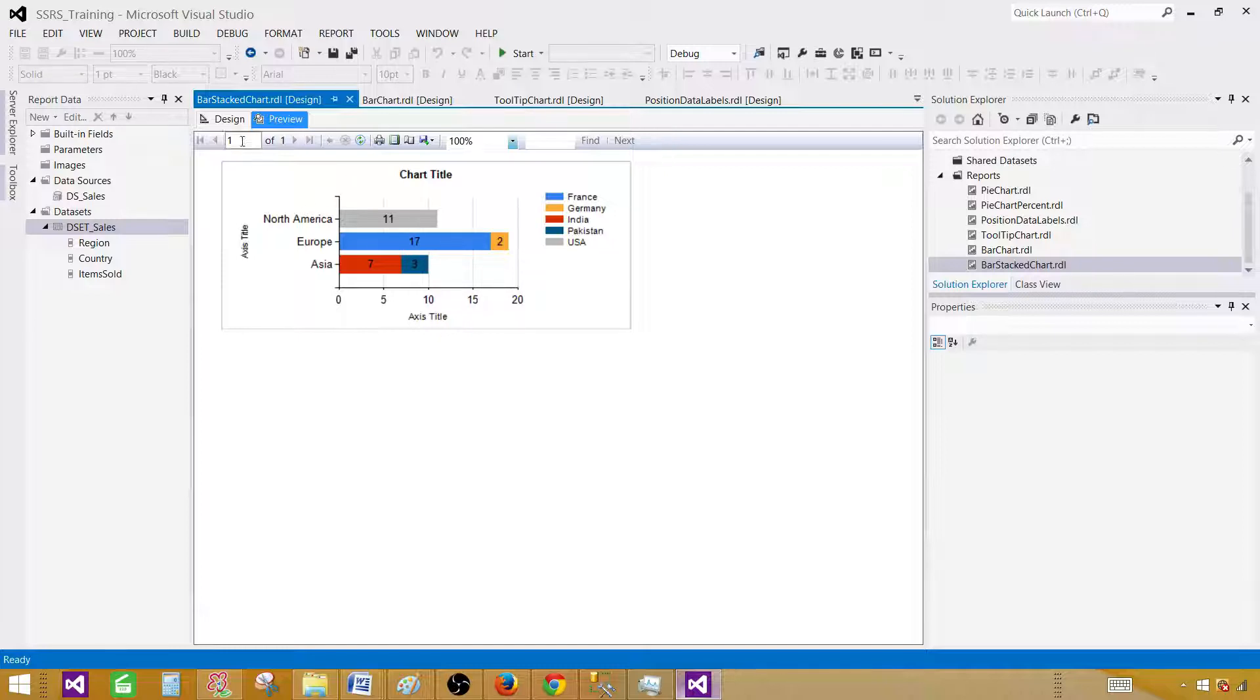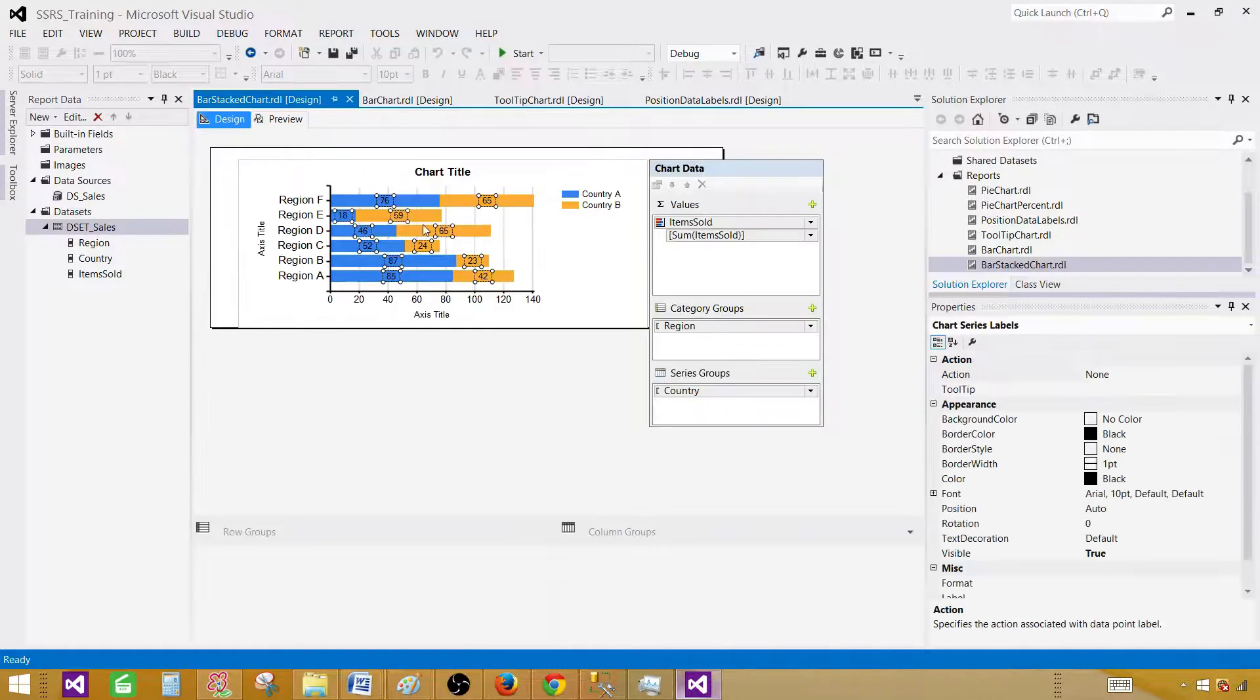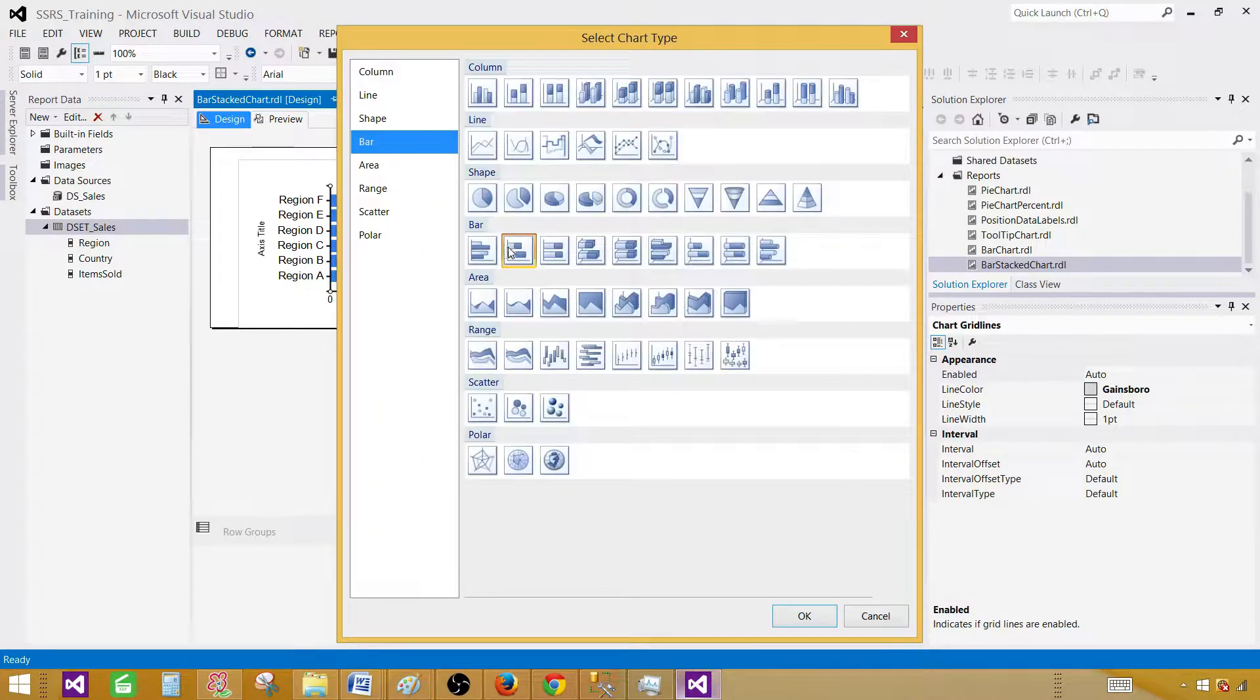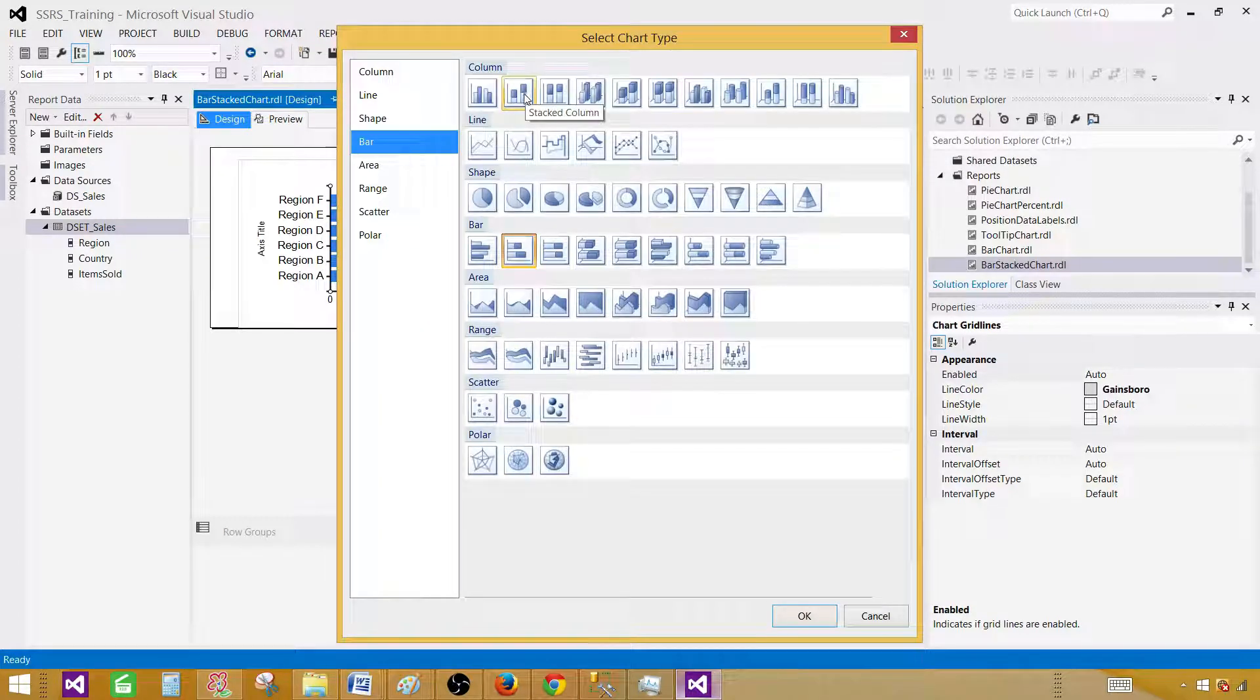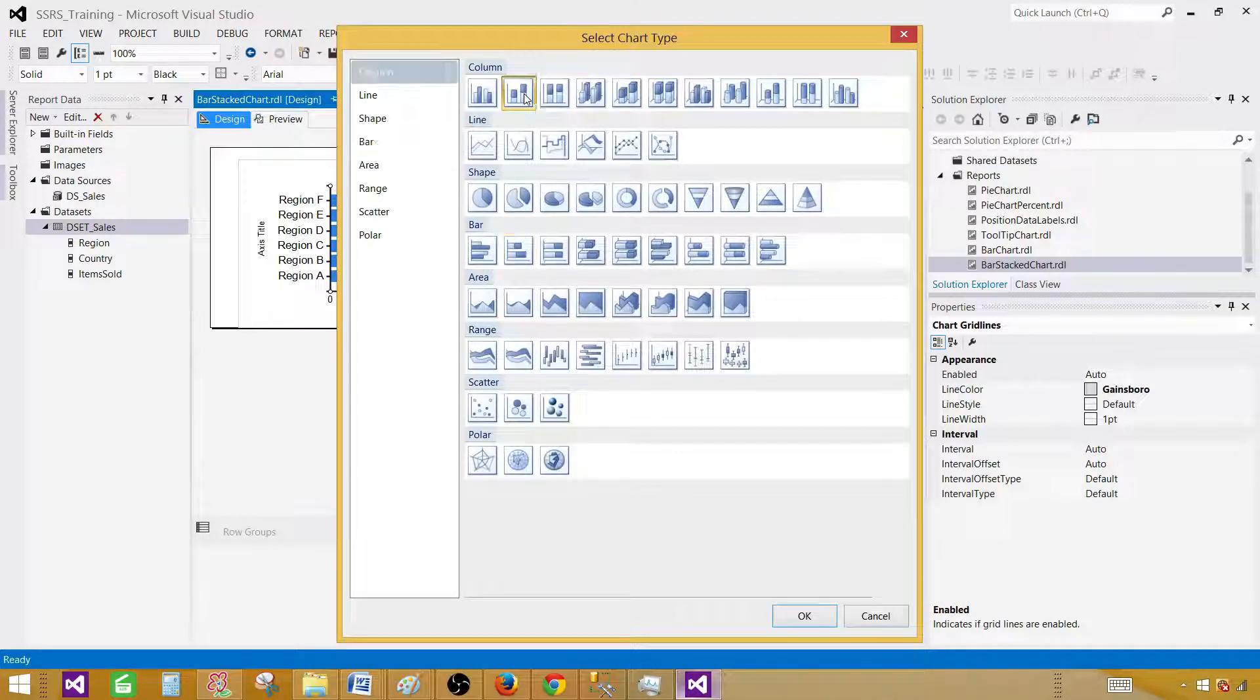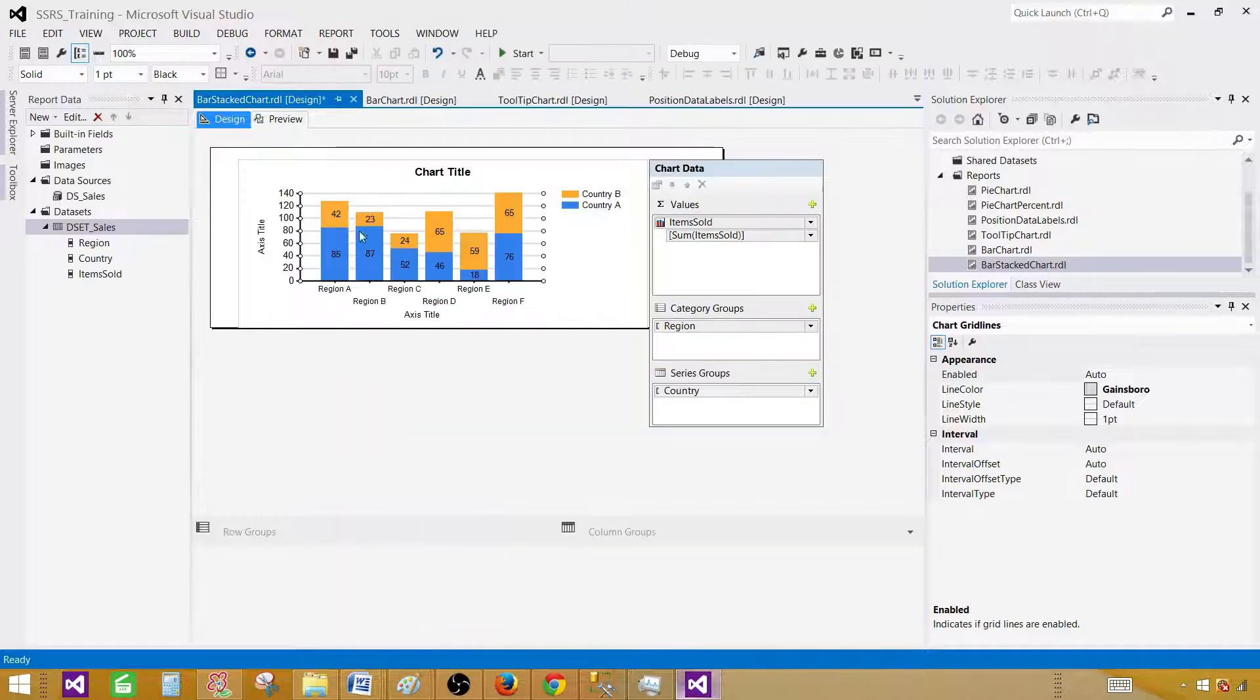Here now, as you see, this is called bar stack chart. We have the categories on the y-axis and intervals on the x-axis. In the column chart, column stack chart, we have the categories on the x-axis and intervals on the y-axis. Let me convert to the column stack chart now and show you.